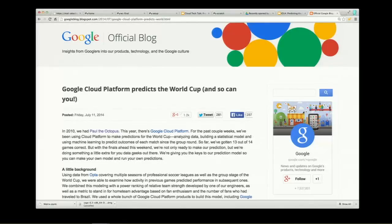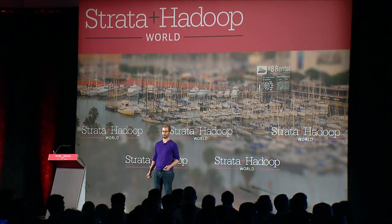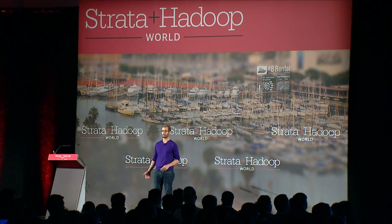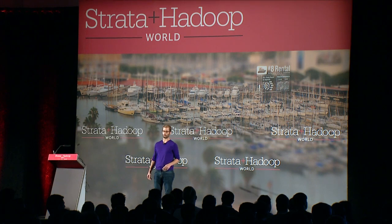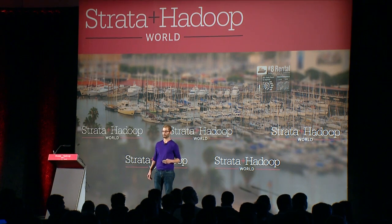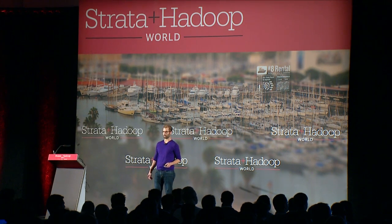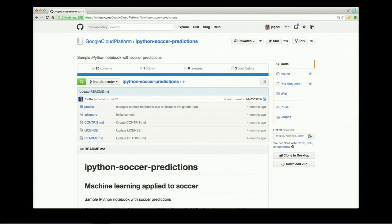During the World Cup, we predicted live on stage what was going to happen in the round of 16. We got 8 out of 8 right. We then did subsequent follow-ups for the other rounds and did fairly well. The thing I'm most proud of is not the prediction, but that we open-sourced the models we used — the IPython notebooks, the code behind it — and those are available on GitHub for anybody who wants to try and tweak the models we built.